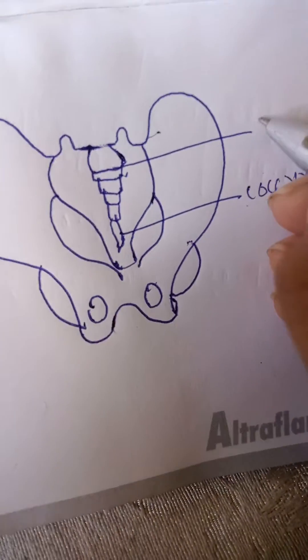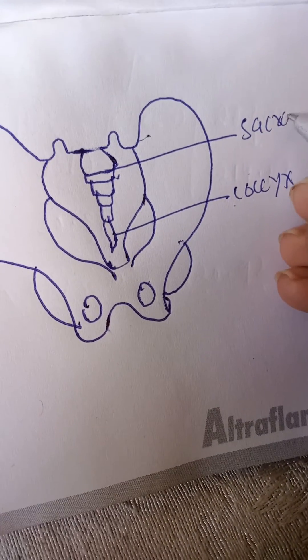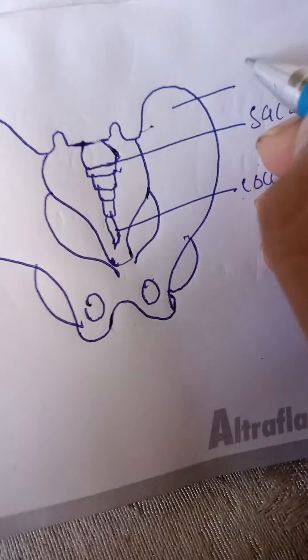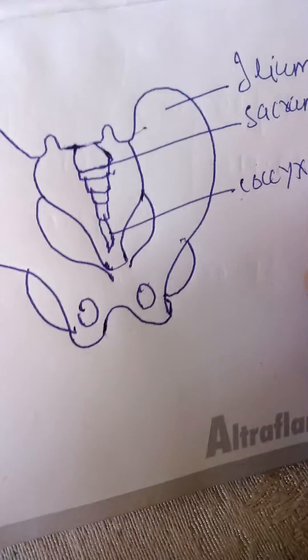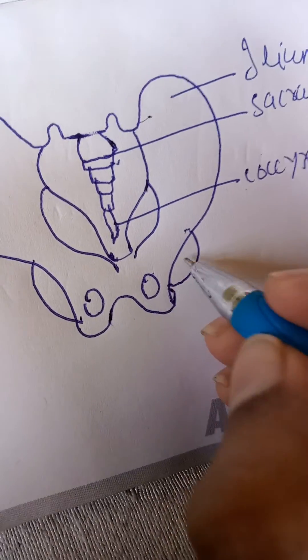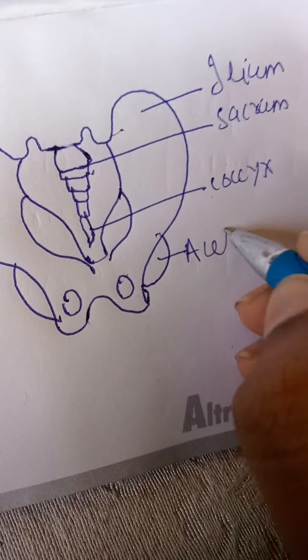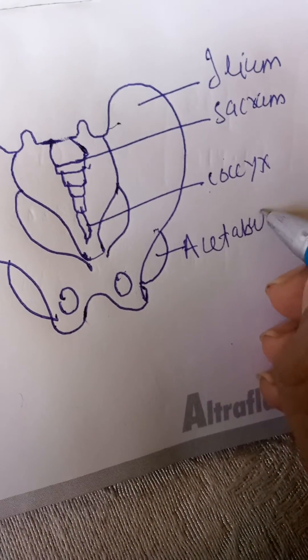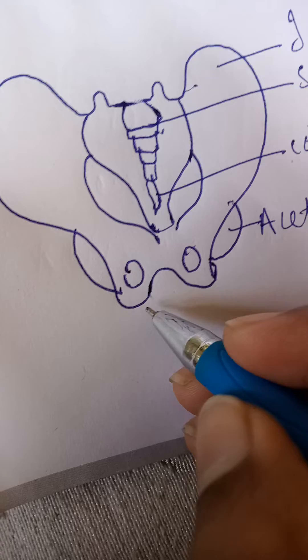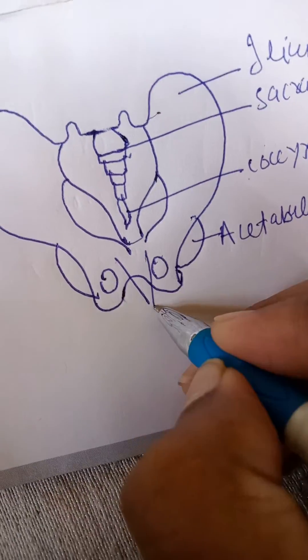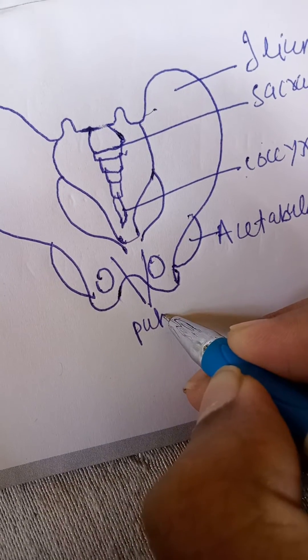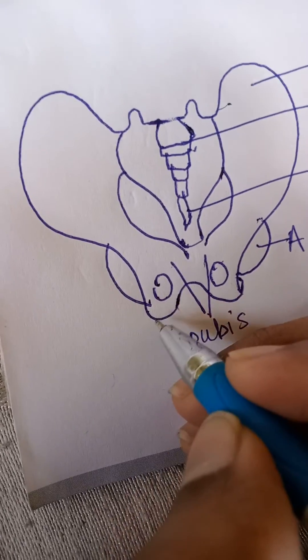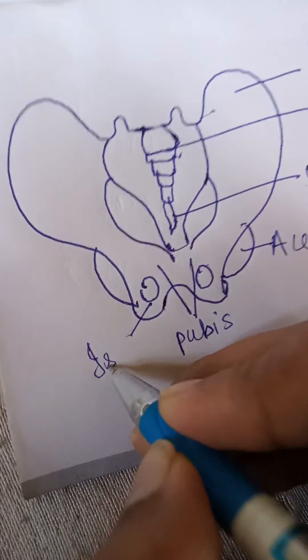This one is the sacrum. This is the ilium. This one is the acetabulum. These two are the pubis. This is the ischium.